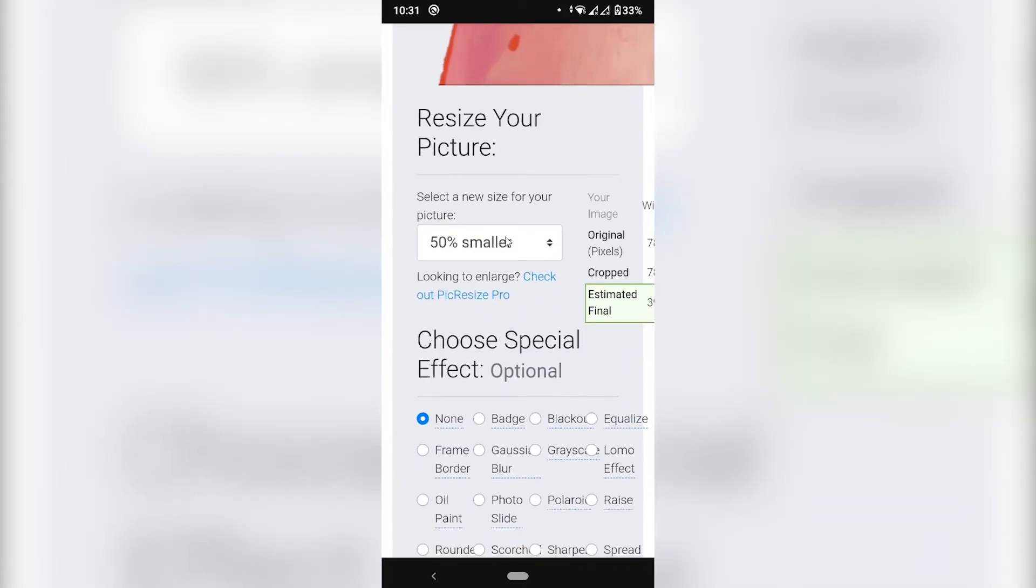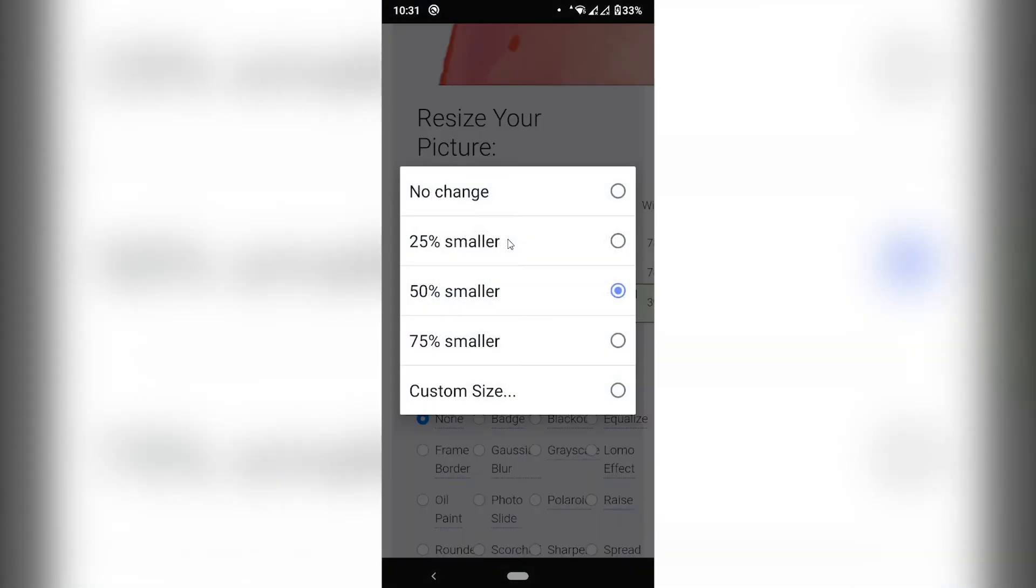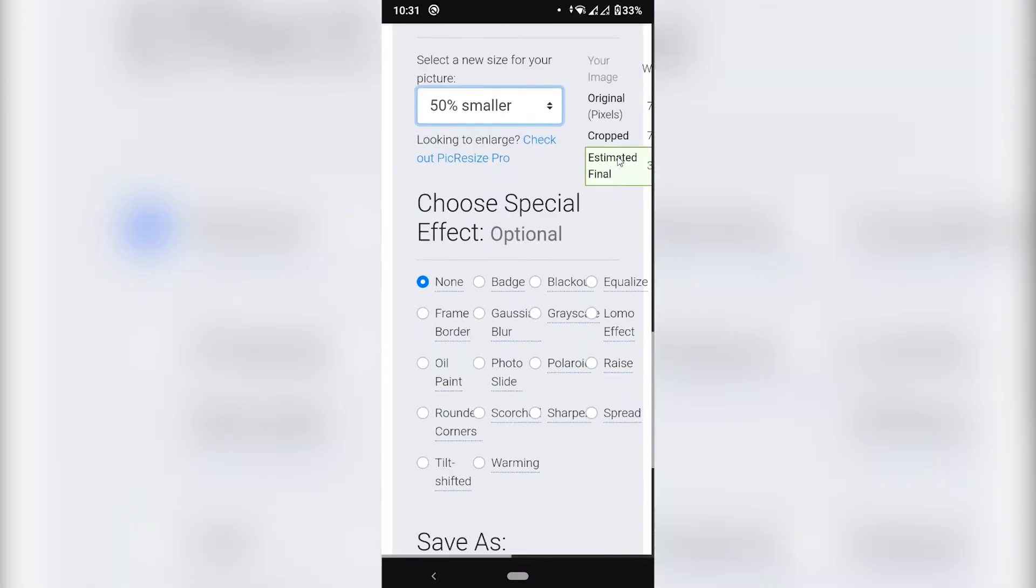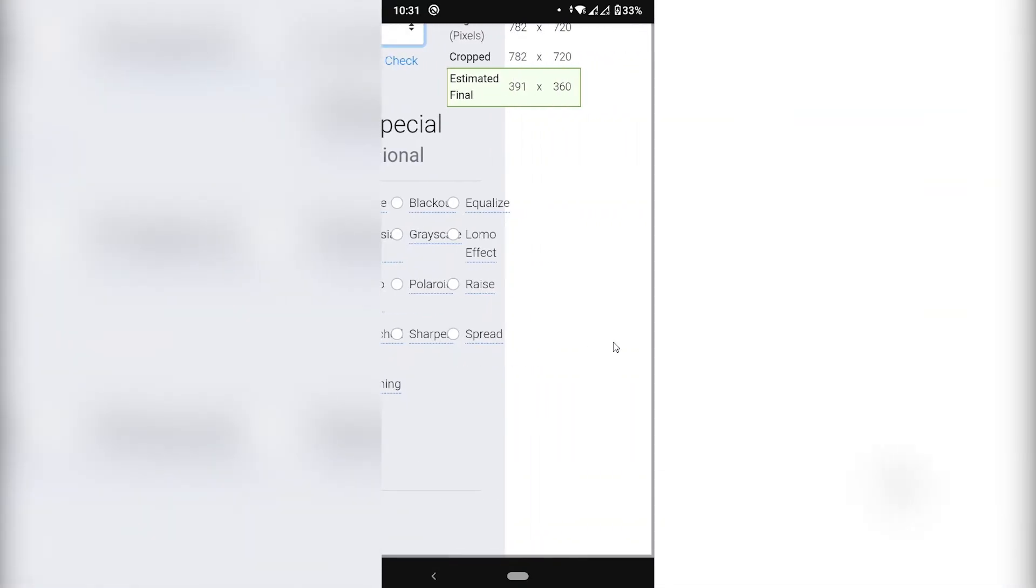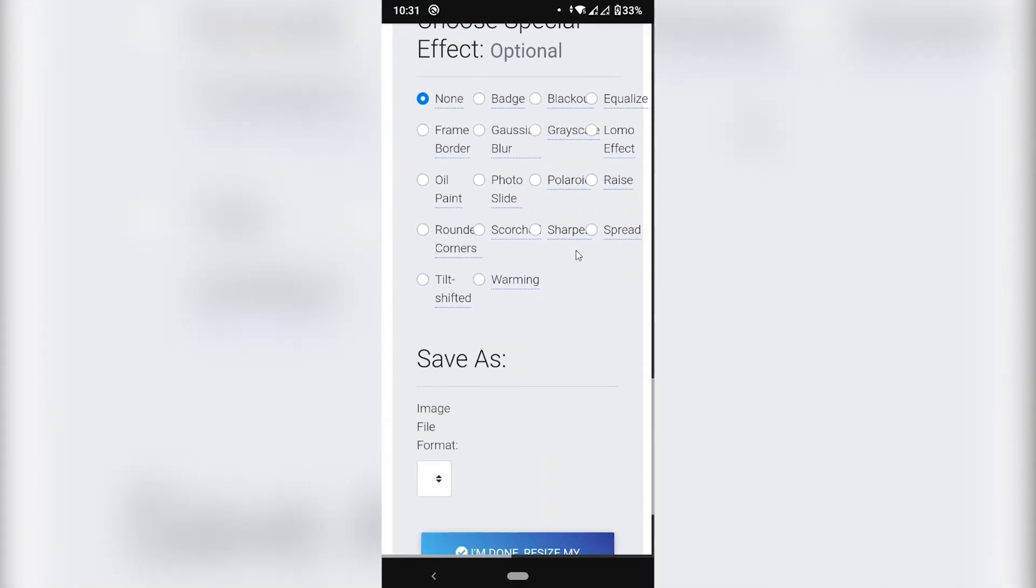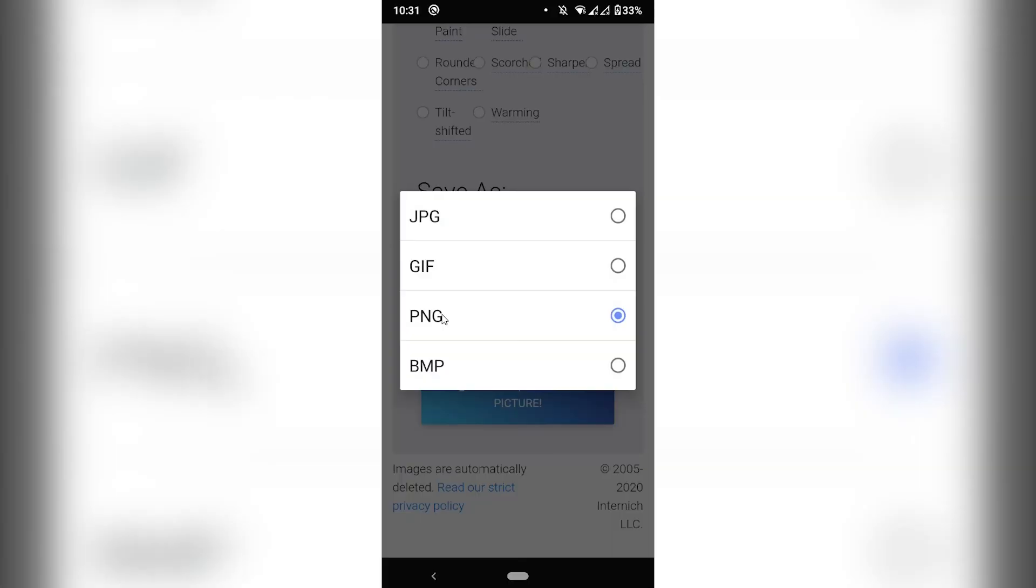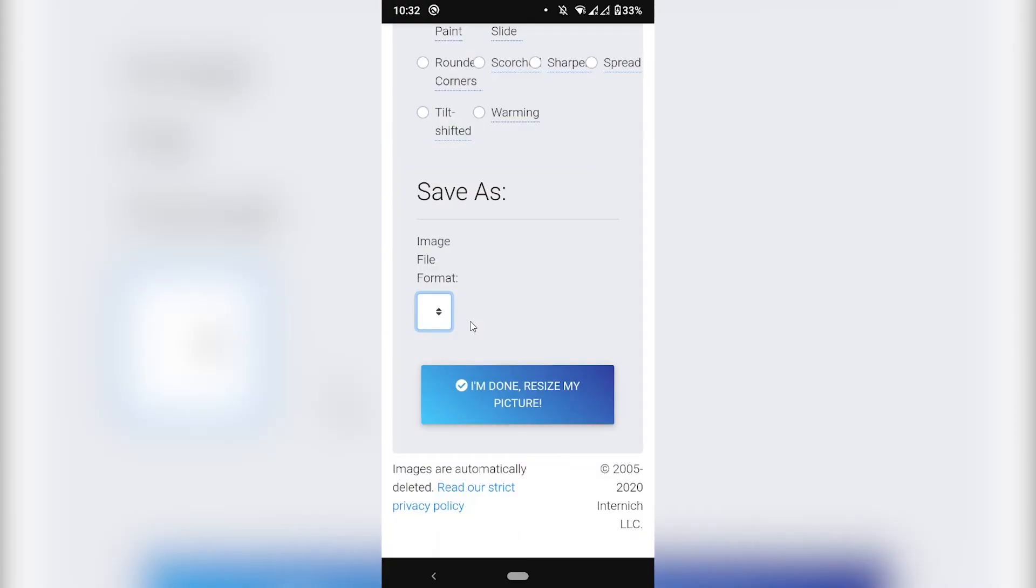So normally depending on the size of the image you can choose what percentage you wanted to resize it to. For example this one was 380 kilobytes with 50 percent. It's fine. I'm just going to keep it on 50. So let's see. There's nothing to choose here. Let's make sure that we have PNG selected. PNG. Click again. PNG. There we go. I'm done. Resize my picture. Click on that.